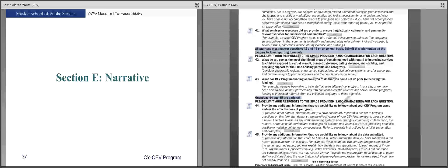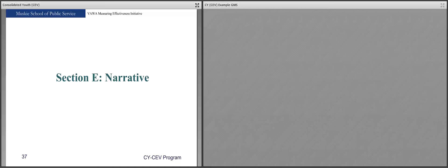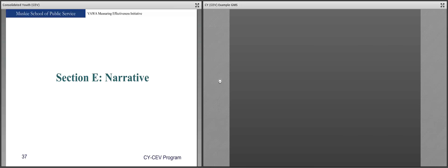Question 42 looks at the most significant areas of remaining needs in regard to improving services to children and youth exposed to violence, as well as children and youth indirectly exposed. This is broader than just your grant — it looks at your community and what needs you and other service providers are not yet able to meet. Question 43 asks: what has CY funding allowed you to do that you could not do prior to receiving this funding? That's something we would really like to know about and would highlight in our reports.